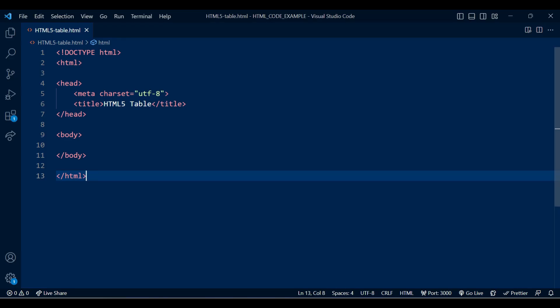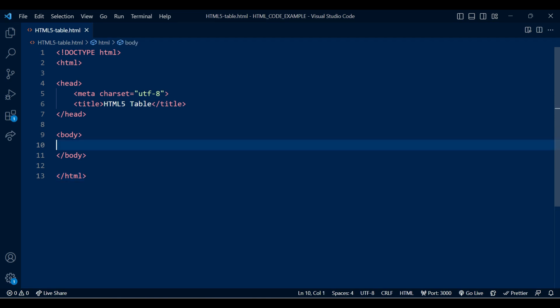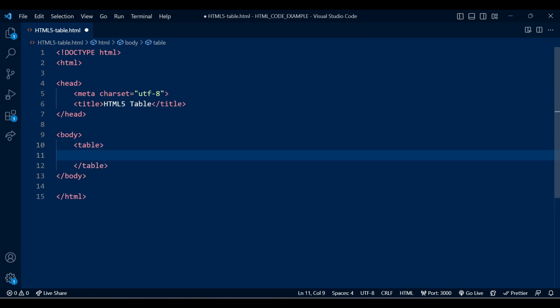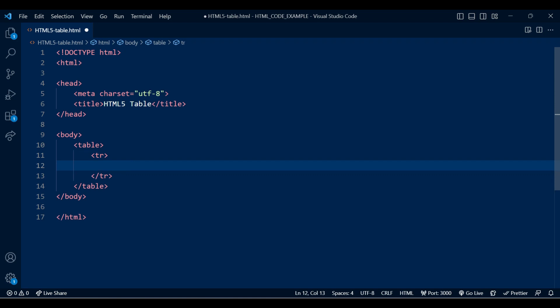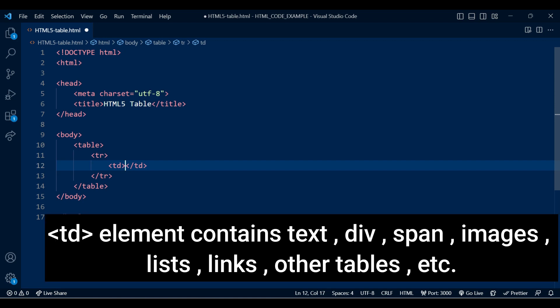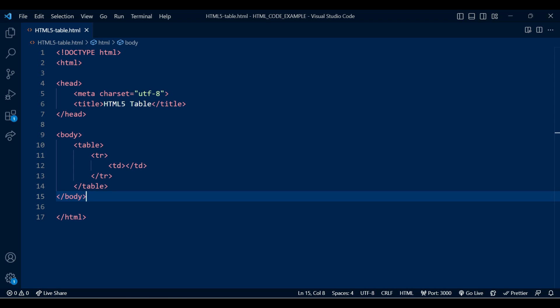For this session I have created an HTML file and added the doctype structure. Let's create a table. First, start with the table element, then add a tr element, and inside tr we will add a td element. This is a standard table structure — tr creates rows, td creates table cell data, and you can add any number of tds or trs as needed.